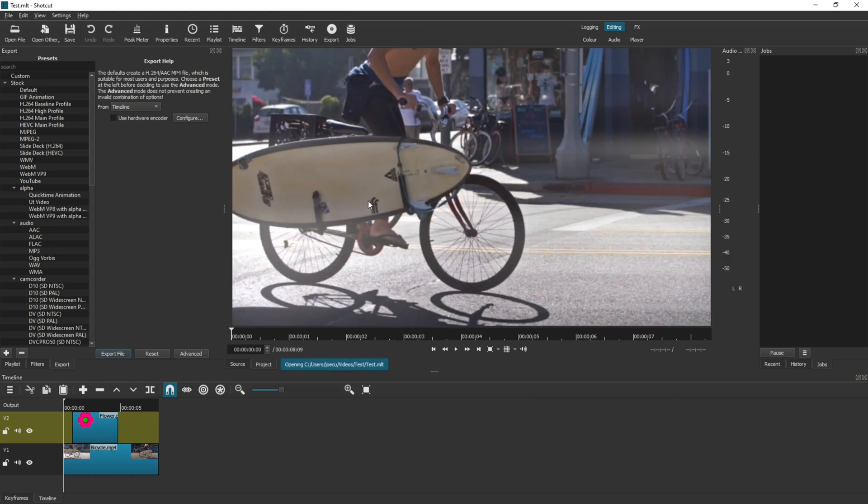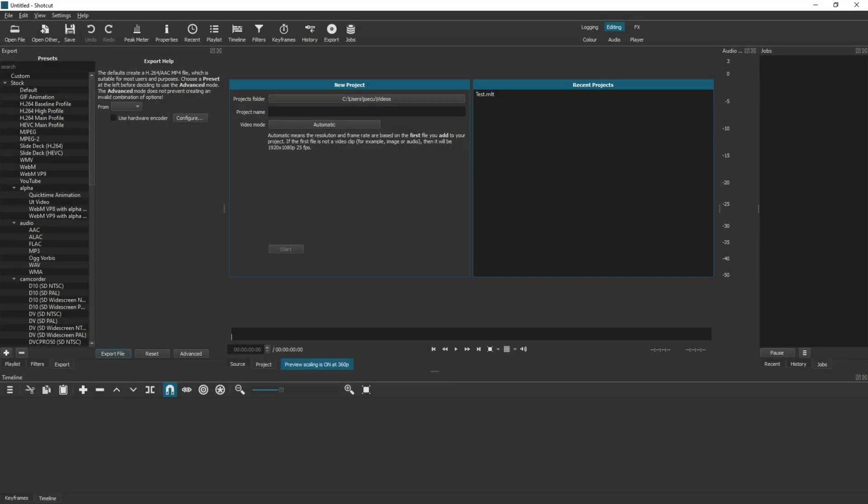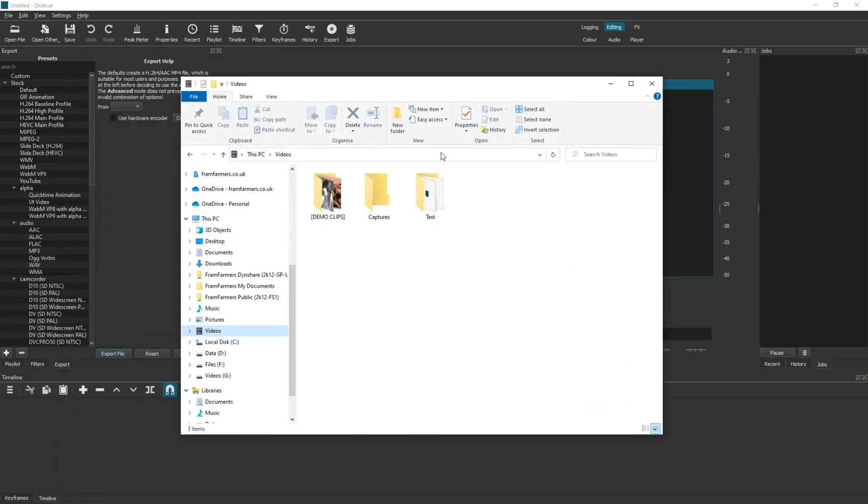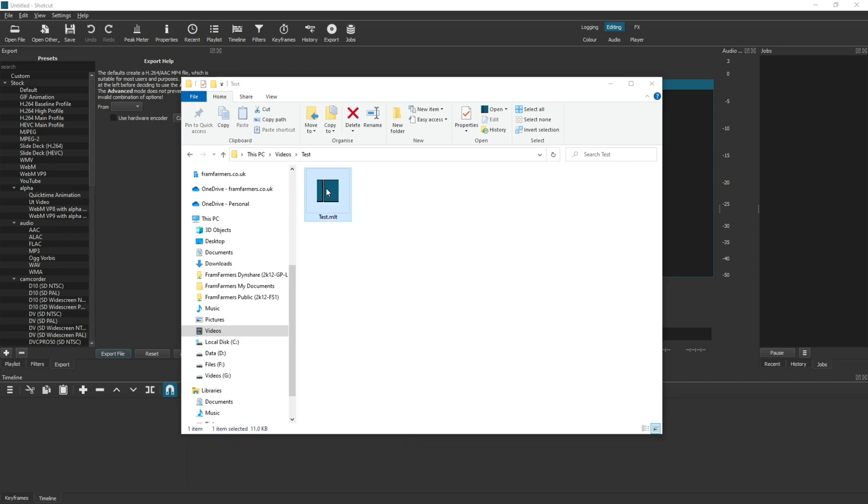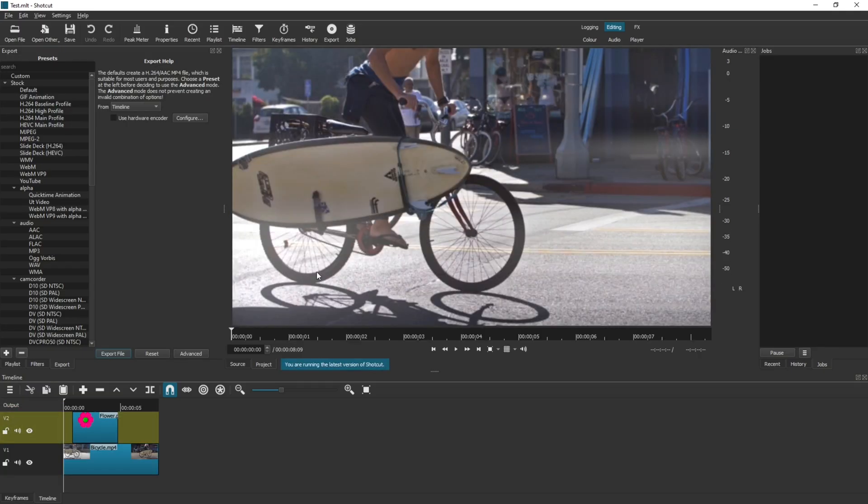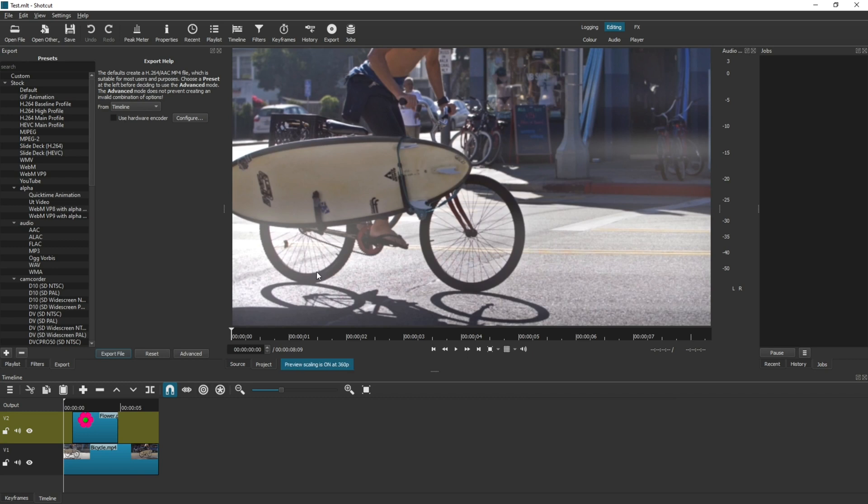This will open the same project in the same way. The third and final way that you can open a recently created project is if you go to your file explorer and go into the file that you've created, you can double click and open it. That will also open the project for you. So those are the three different ways that you can open up your projects.